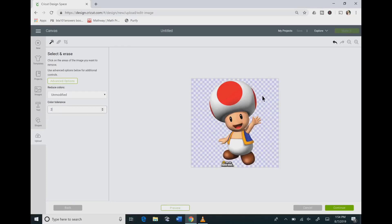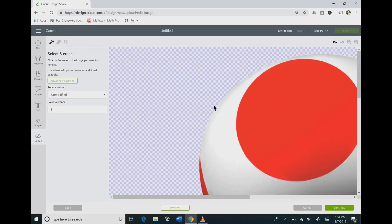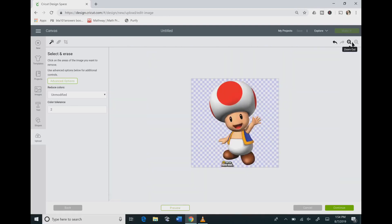So since the number started at 16 I'm going to drop it down to 2 and then you can see I have his hat in all of its entirety which is exactly what I want.